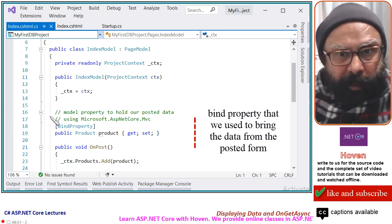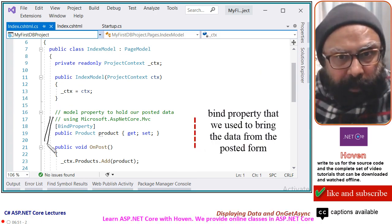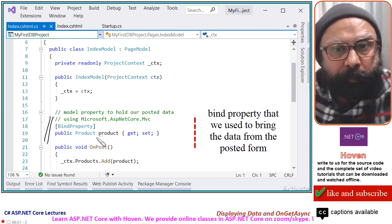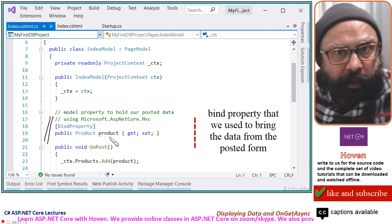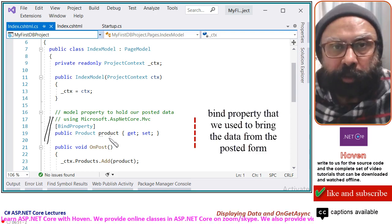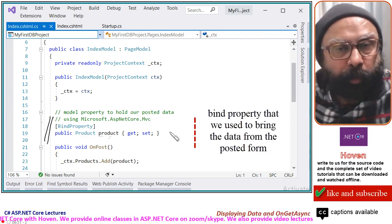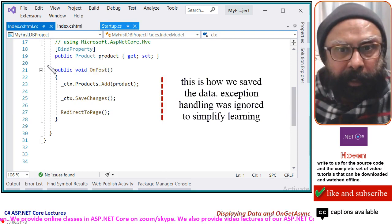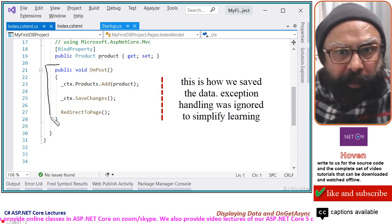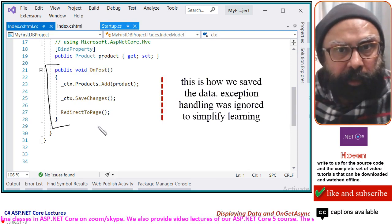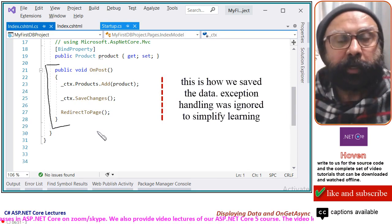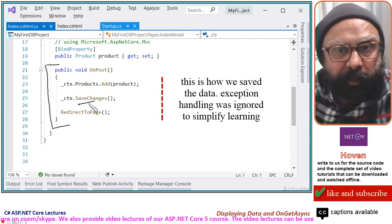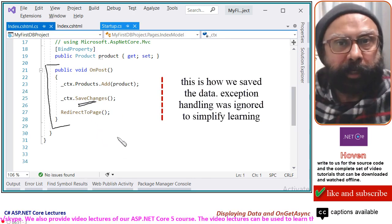This is the bind property — public Product Product. This property we used to bring the data from the posted form. And public void OnPost — this is where we handled the post request and saved the data to our database.